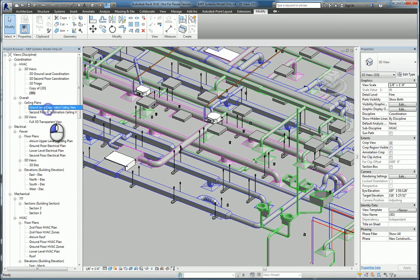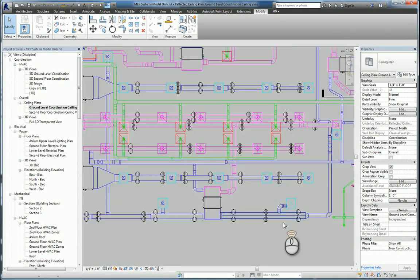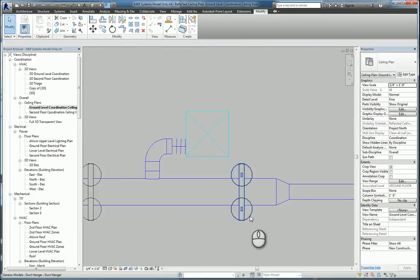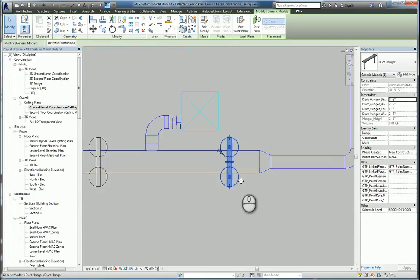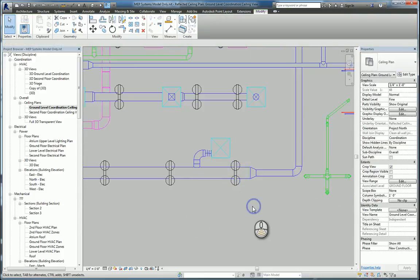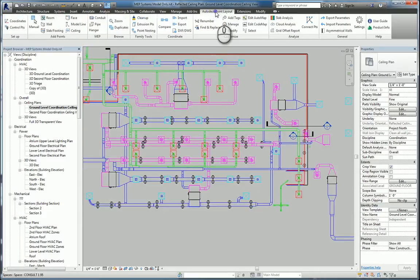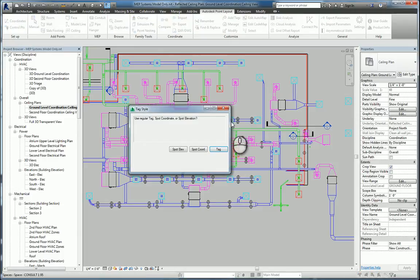Now that they have been placed, if we go to our ceiling plan for that view, if we select a hanger, you can see what it looks like. You may not be able to see the point, but that's okay because you can always tag it. So we can go to Autodesk Point Layout, add the tag.